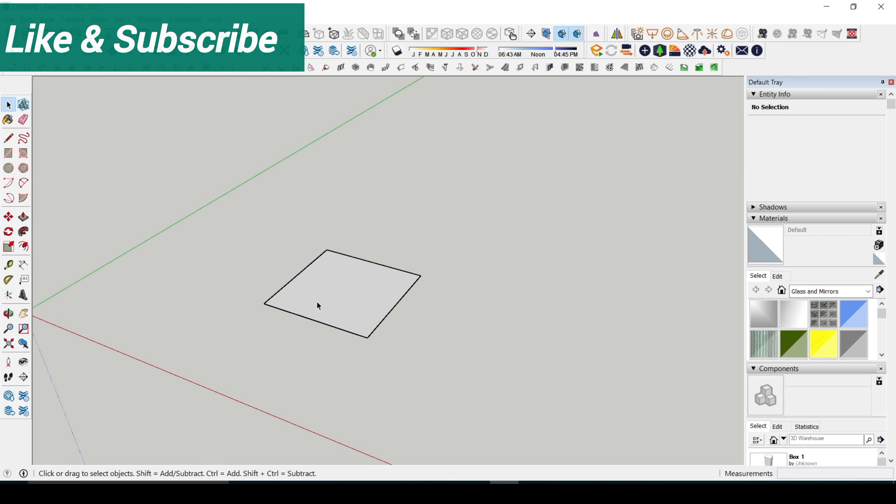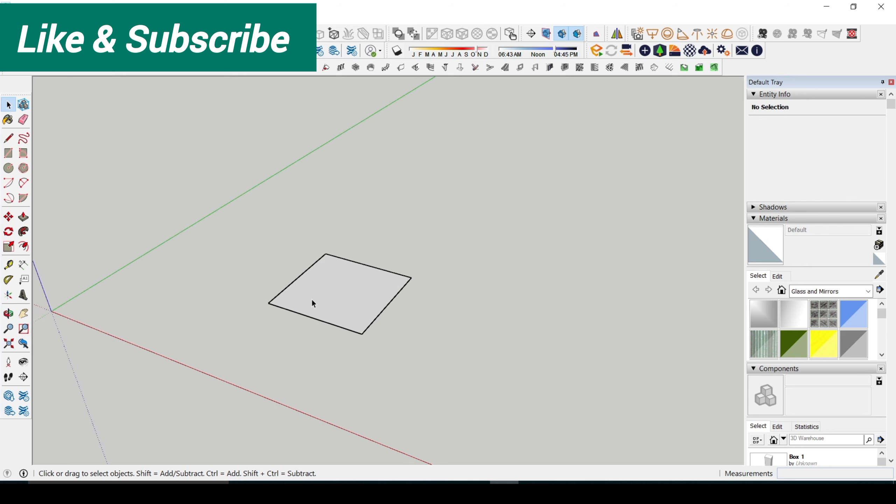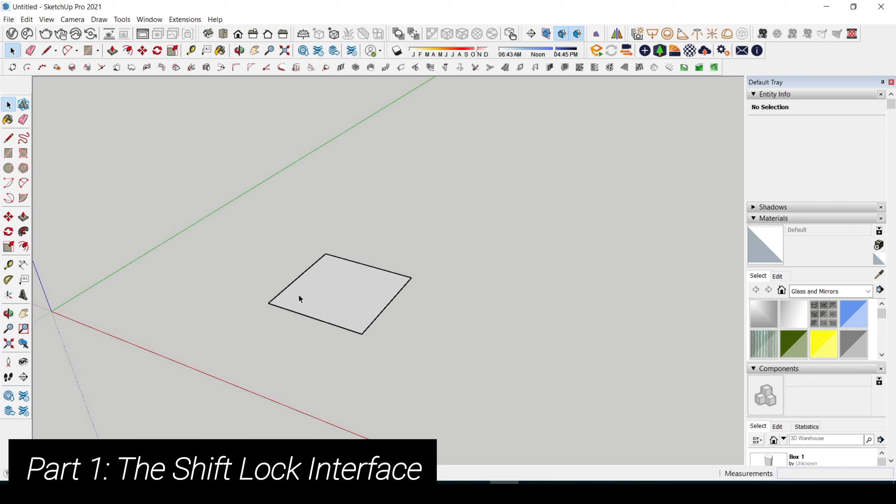Before I continue, I encourage you guys to like, comment, and subscribe to this YouTube channel because I do videos like this every week. So let's drop right in. Part 1: the shift lock interface.